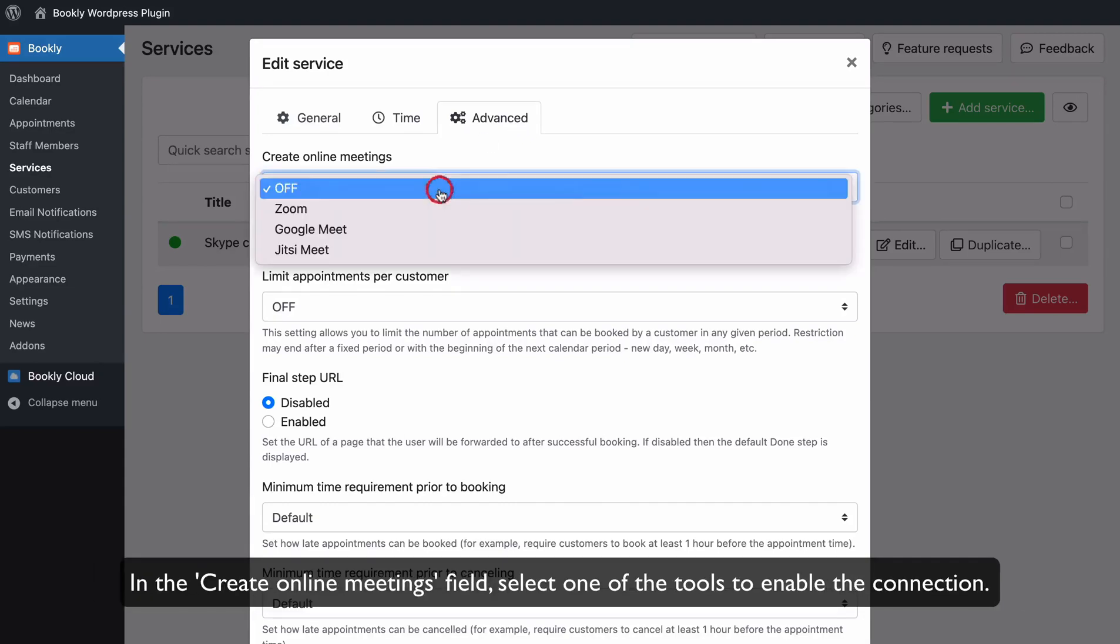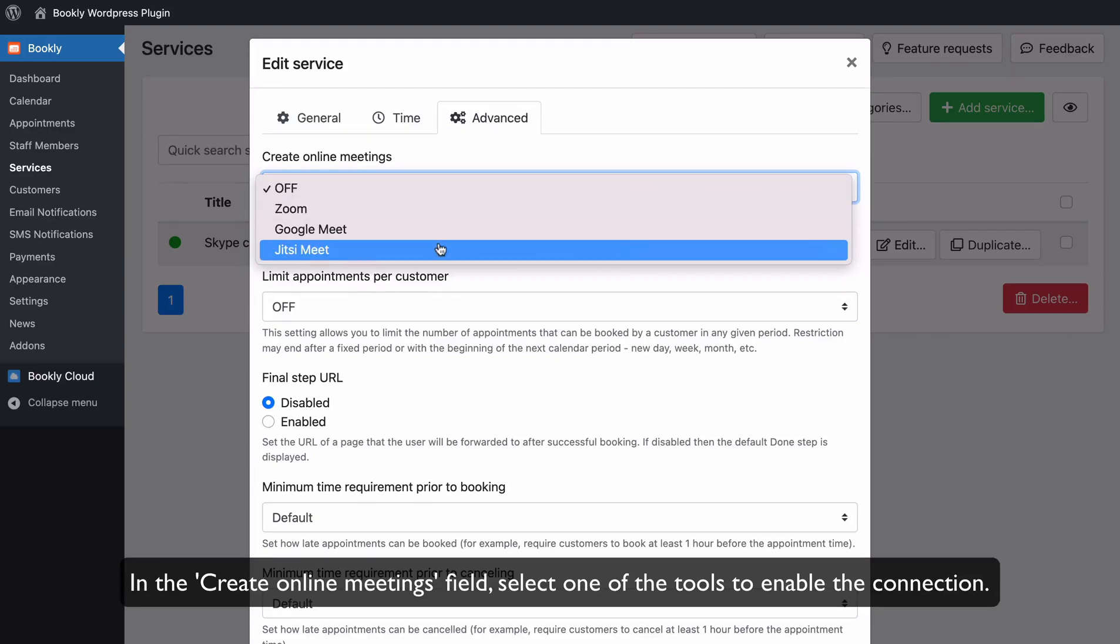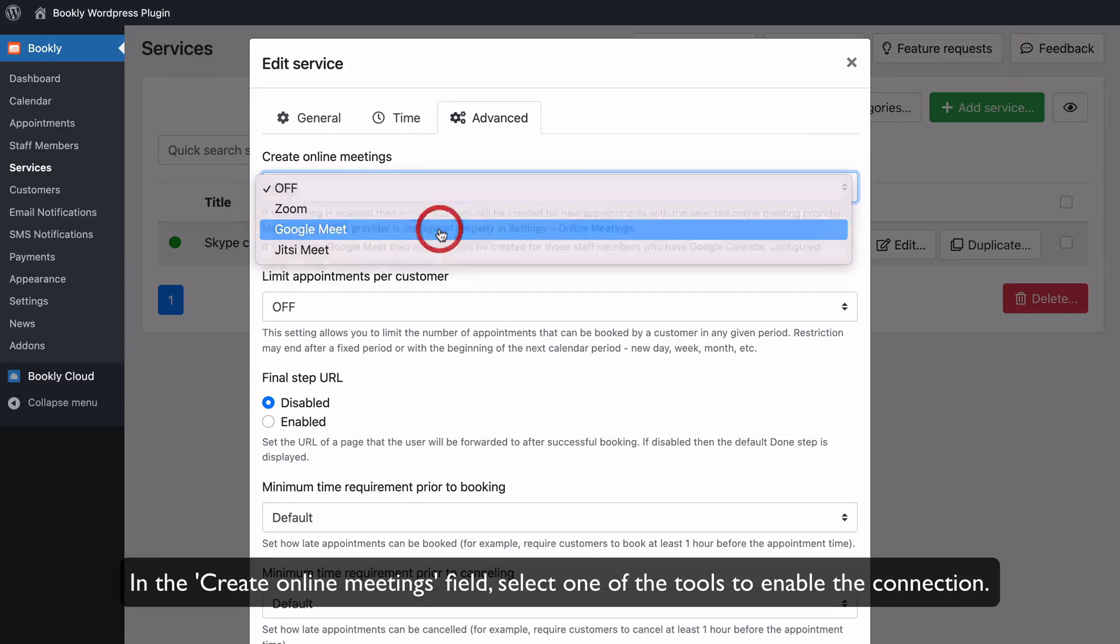In the Create Online Meetings field, select one of the tools to enable the connection.